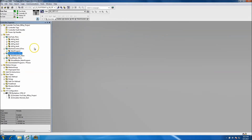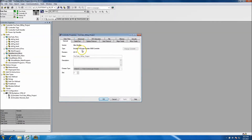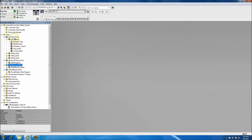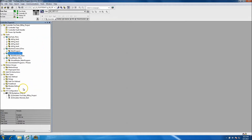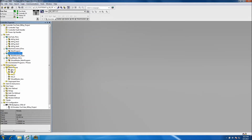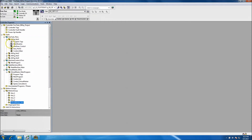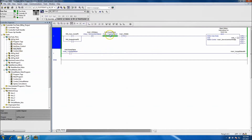First and foremost, we came in and set our processor — it's an emulated system. We named it the YouTube 30-day project. We set our time synchronization because it's a servo-based system. Then we added the servos into the system: servo one, two, three, four, and then the virtual master. The virtual master controls axis one, axis two, axis three, and axis four.